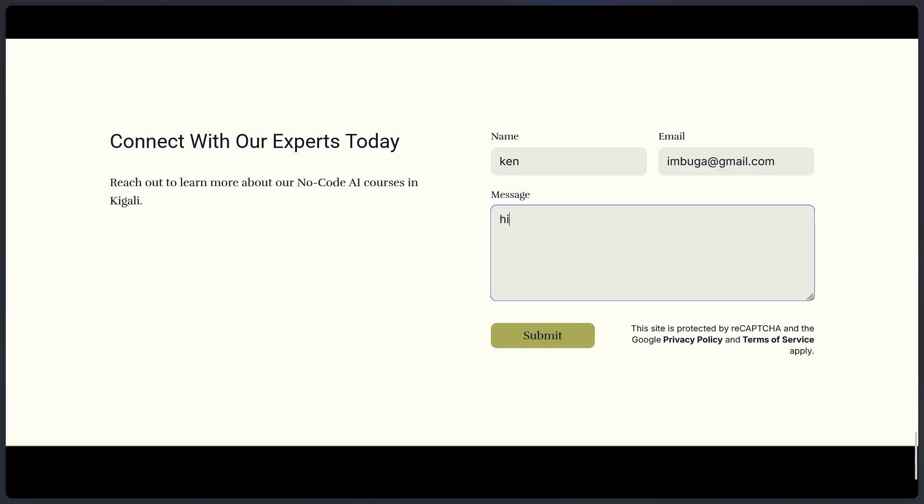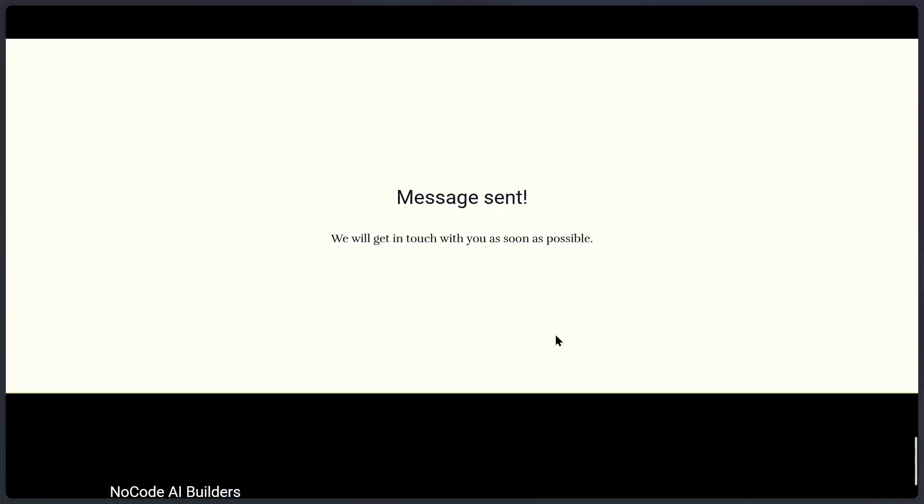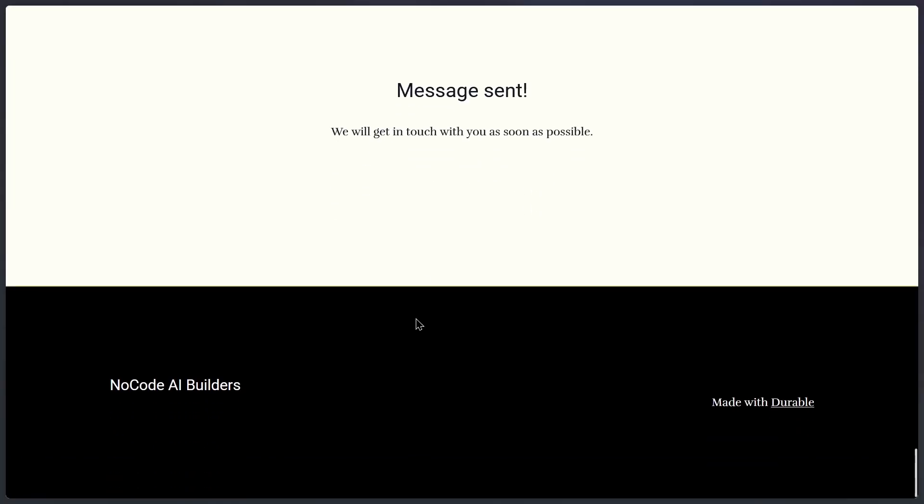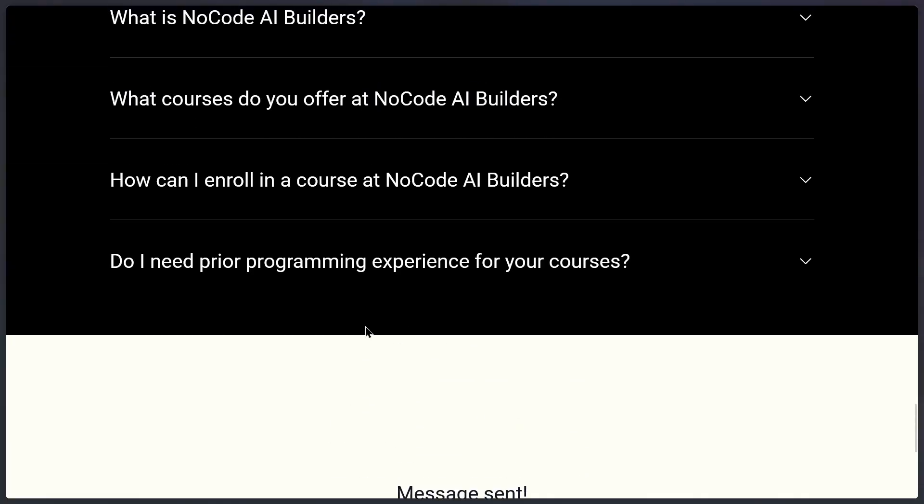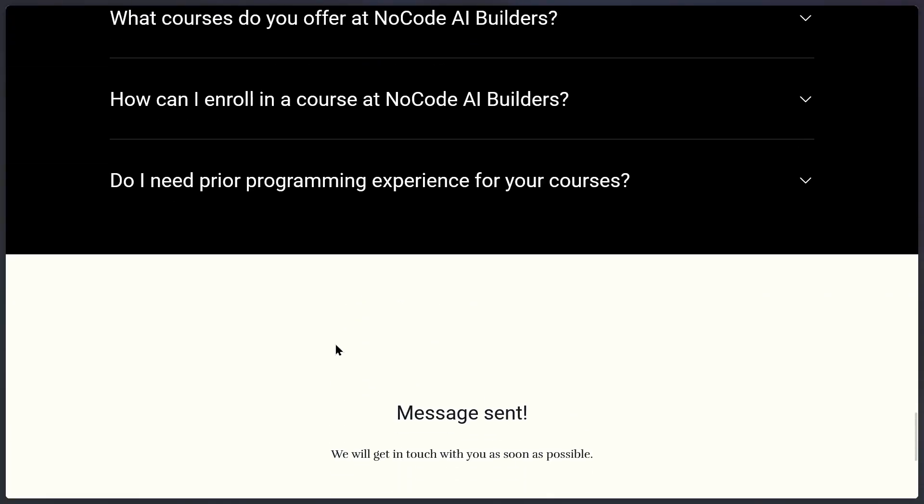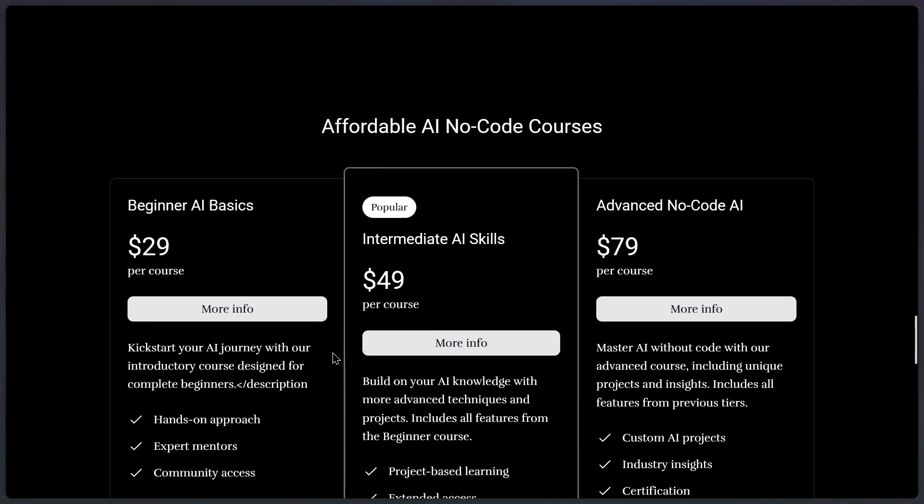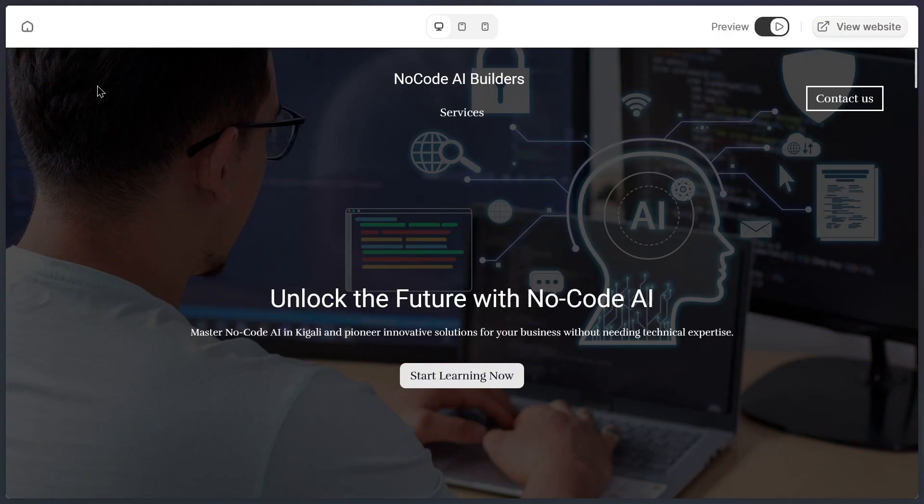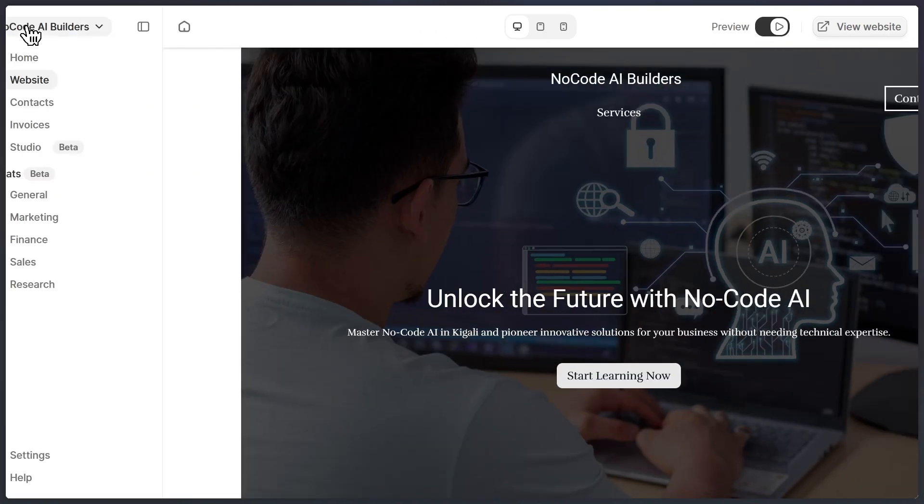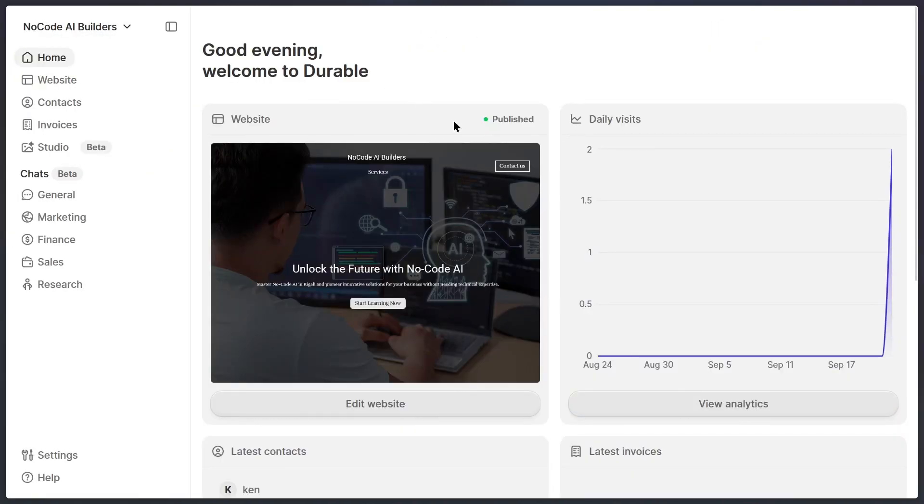Let me show you. I'll click the submit button on this form, and instantly, a confirmation pops up, showing that the message has been sent successfully. And just like that, my website is fully live and functional. Now, if you want to monitor your site or manage your business, just click the home button. Everything is stored in one place, giving you complete control over your website and your business operations.